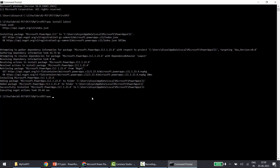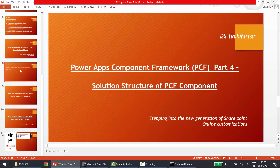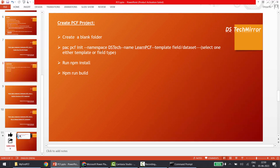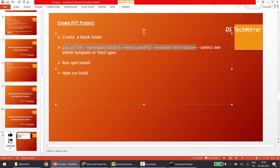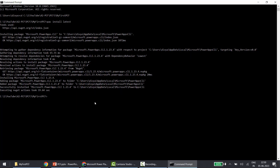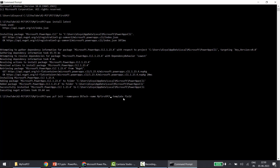Now I'll type the command again: 'pac pcf init --namespace' — and another thing to highlight is that you can use the short form '-fn' for namespace as well. So the command is: 'pac pcf init -fn namespace DSTech -fn name MyFirstPCF -fn template field'. Just make sure you are not adding any extra whitespace or truncating any required whitespace.